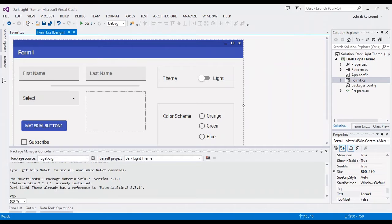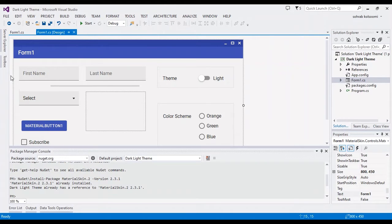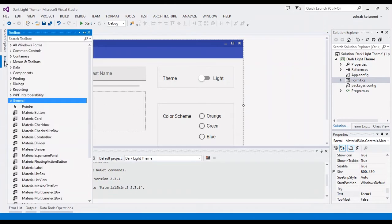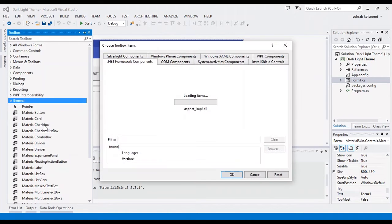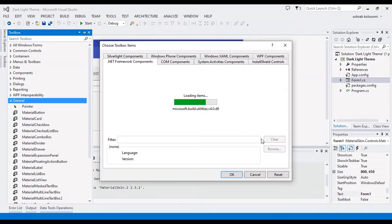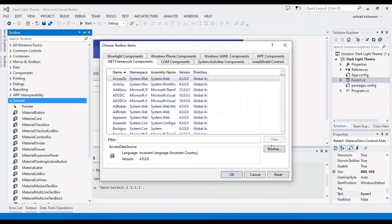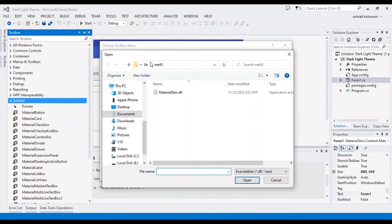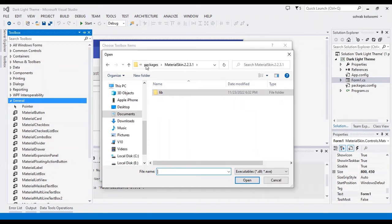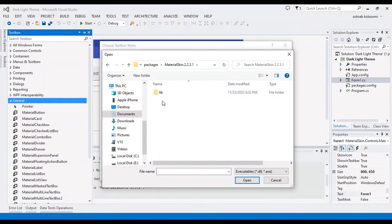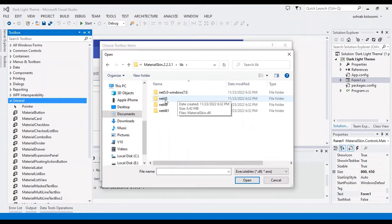You should change it to MaterialForm. And also, when you need these controls, you should add the library in the toolbox. I added it previously, but I want to show you how you can add it.